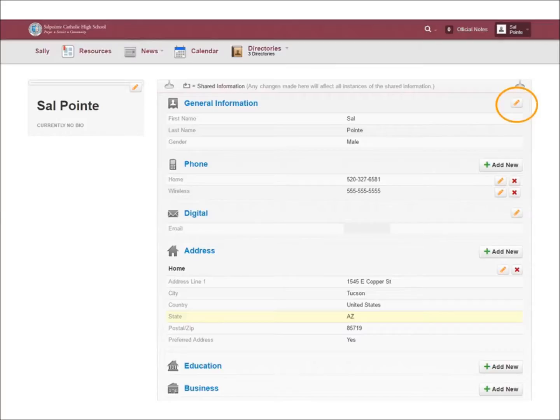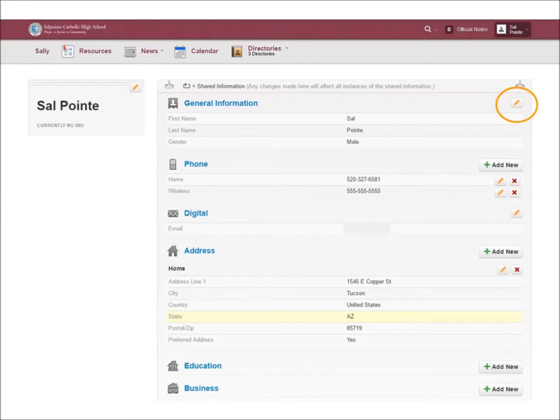If at any time you change your phone number, email address, or address, you are able to go in and change much of this information yourself. It is very helpful to the school to have your most current information available in the MyPoint system.